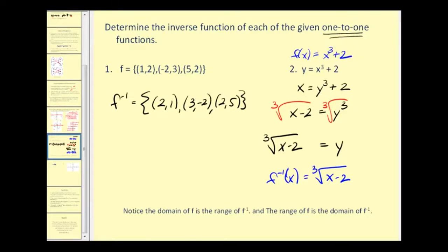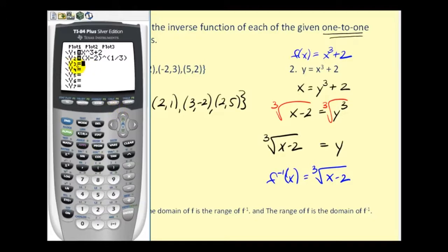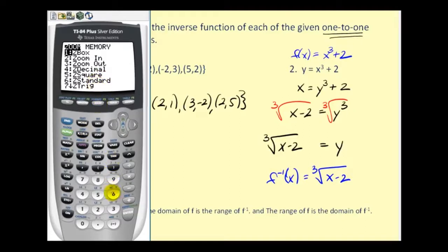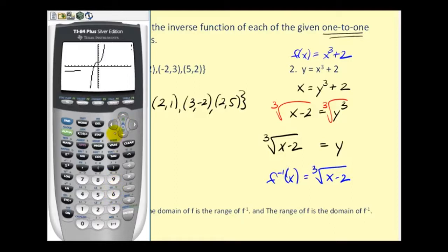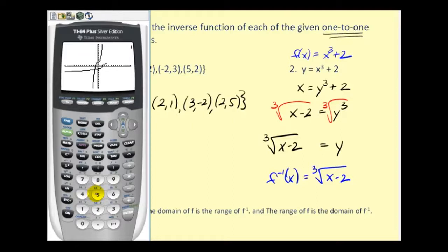Let's look at the graphs of these two functions together. We'll type the original function into Y1 and the inverse function into Y2, raising the quantity x minus two to the one-third power. We'll also graph y equals x and use the standard window. There's our function and there's our inverse function. These two share a special geometric property in relation to y equals x — pressing zoom square makes it even more obvious. A function and its inverse are symmetrical across the line y equals x; if we fold across that line, they match up perfectly.